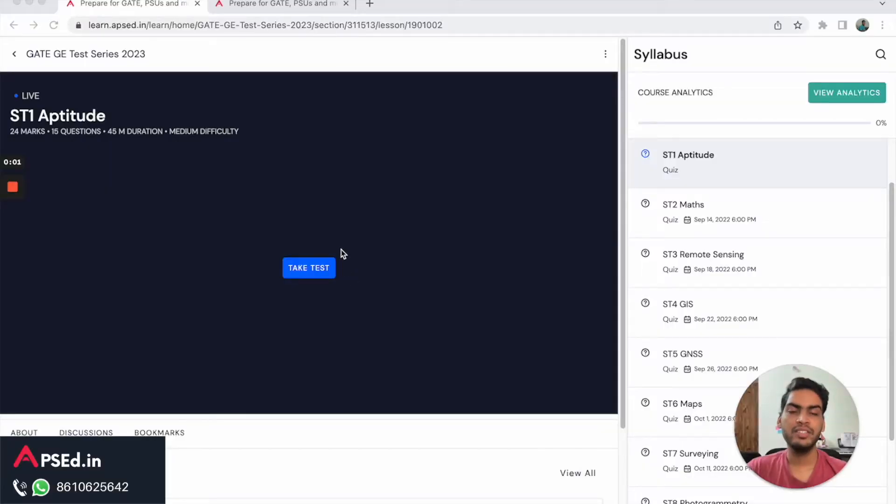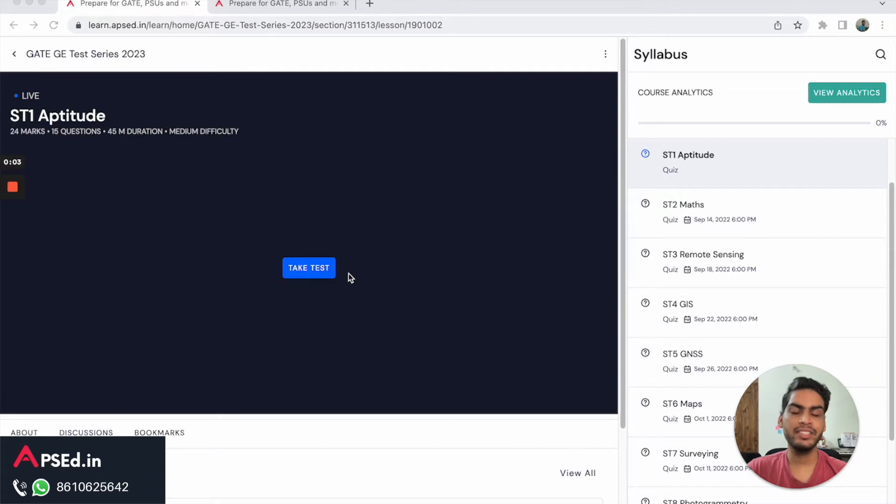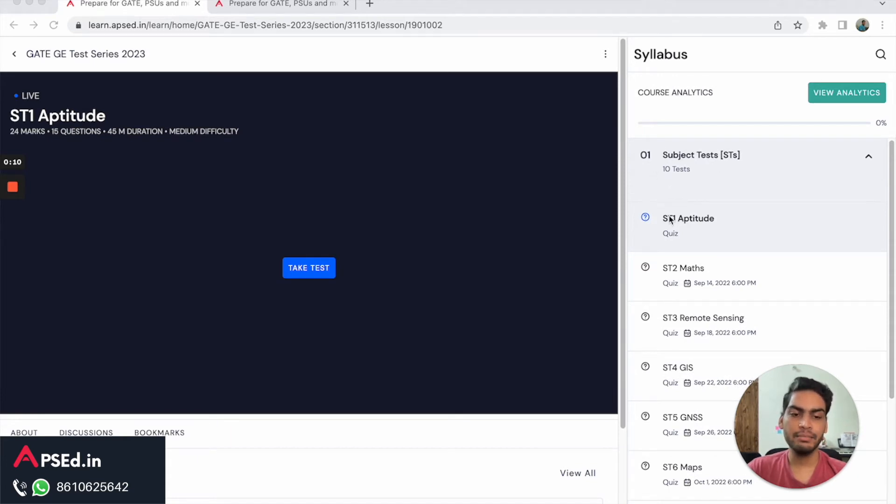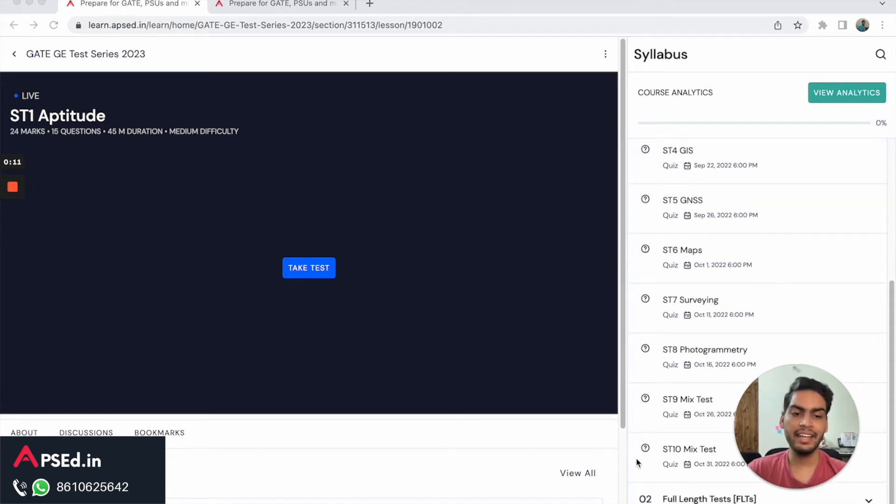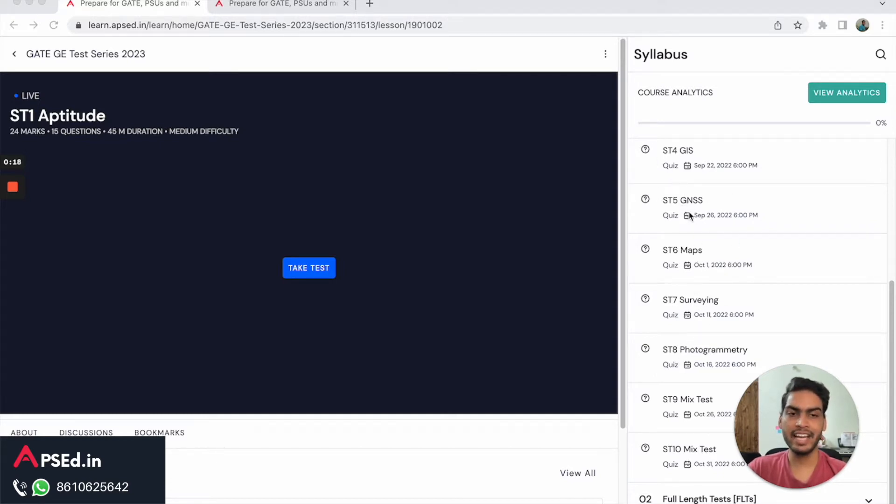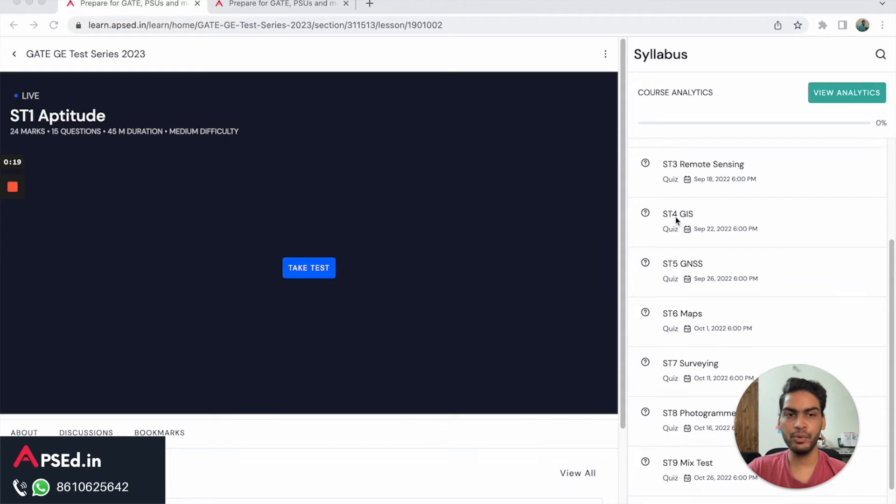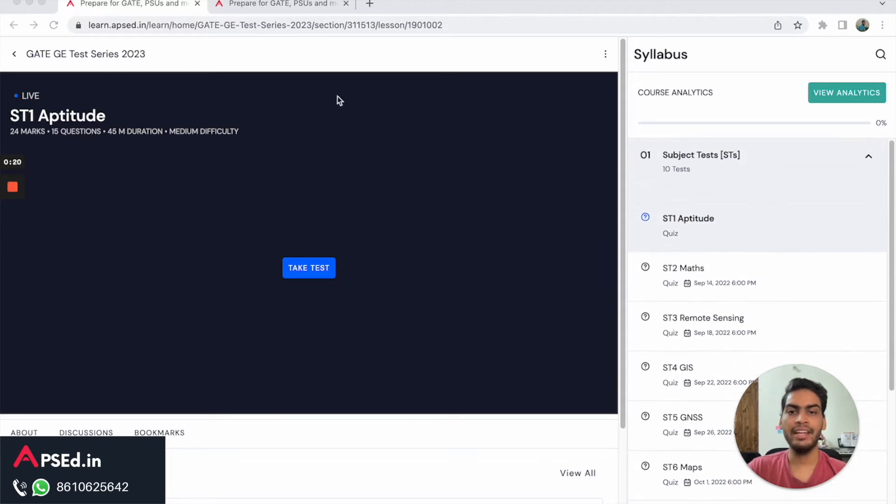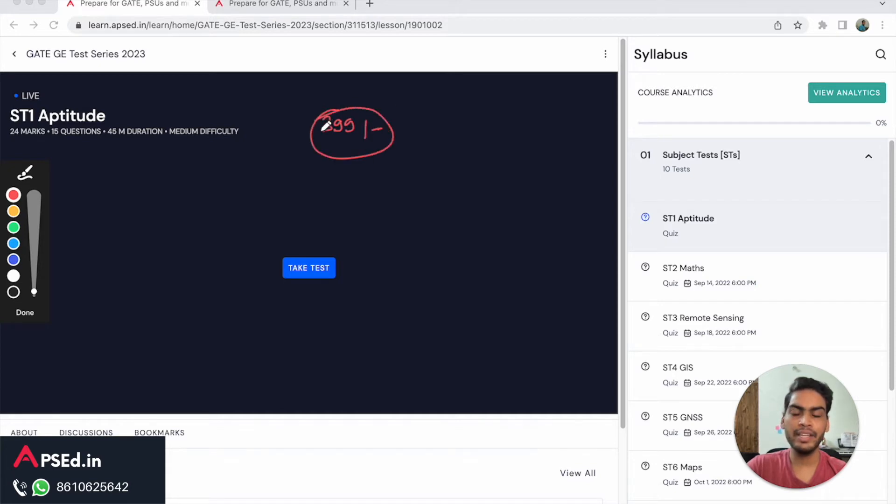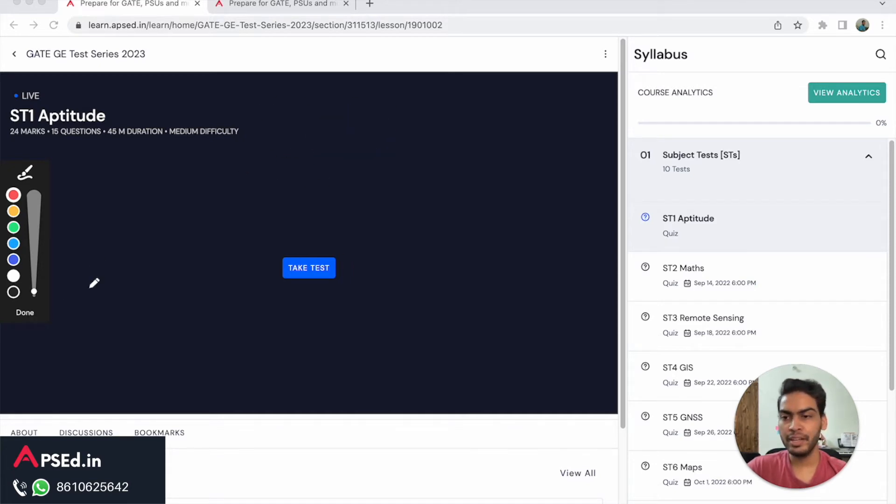Hello everyone, we have launched Gate Geomatics Test Series for Gate 2023. This test series comes with 15 tests - there will be 10 subject tests and at the end there will be 5 full length tests. The schedule for these tests is mentioned here, they will be released as per this schedule. This test series right now is available at an introductory price of 399 rupees, which is much lower than the market.